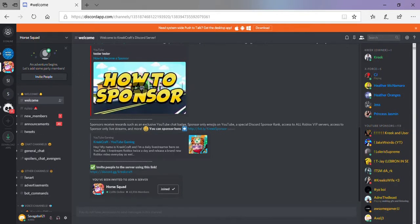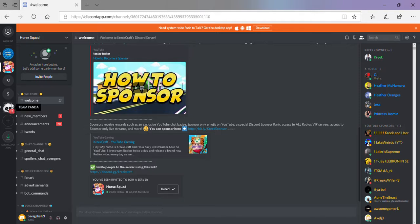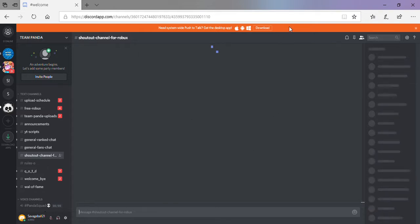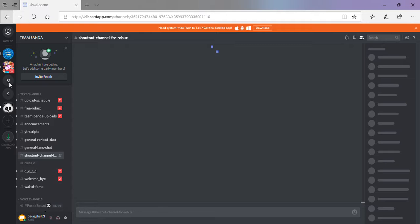I'm also in Horse Squad and in Team Panda, which is probably loading. But right now, my main is this one.